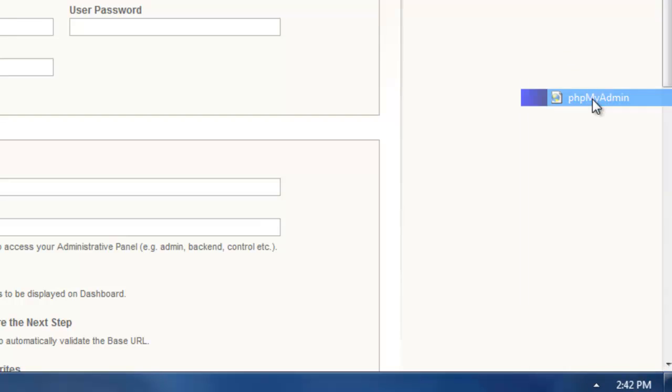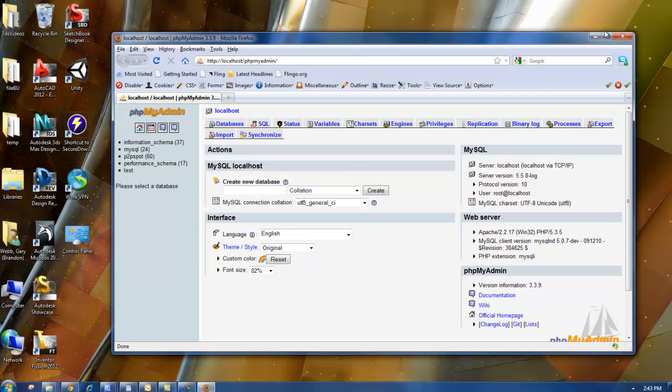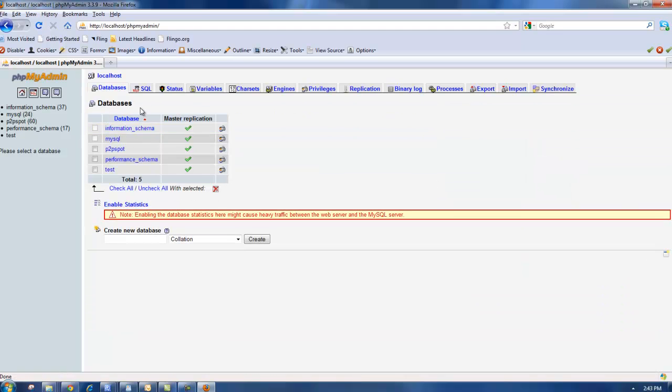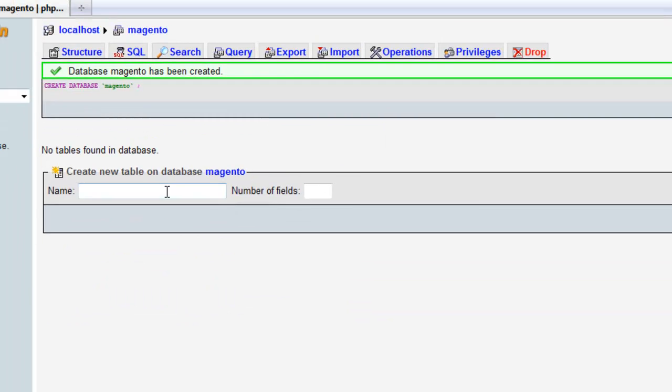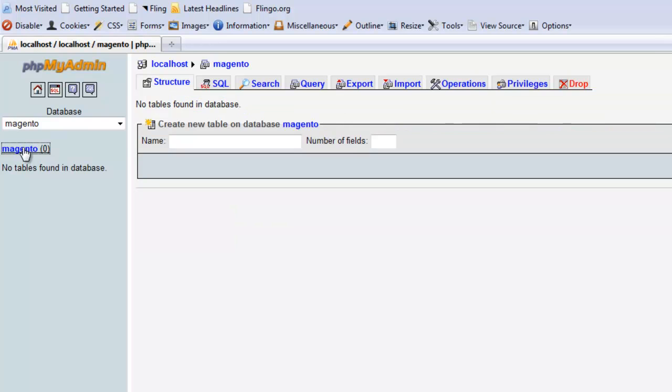This is where you administer databases. What we're going to do is create a new database. So I'm on the database tab. I'm going to type a name here, Magento. Makes sense, doesn't it? Create. So my database has been created.